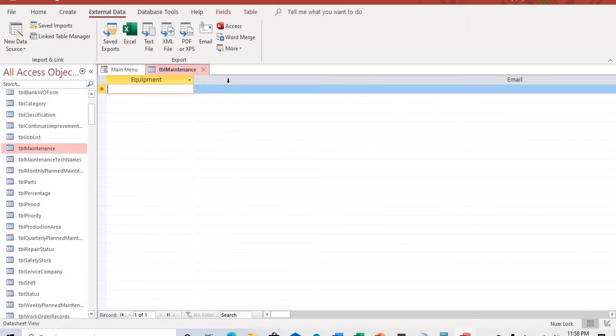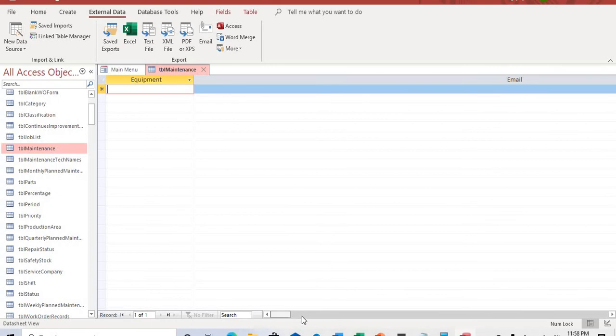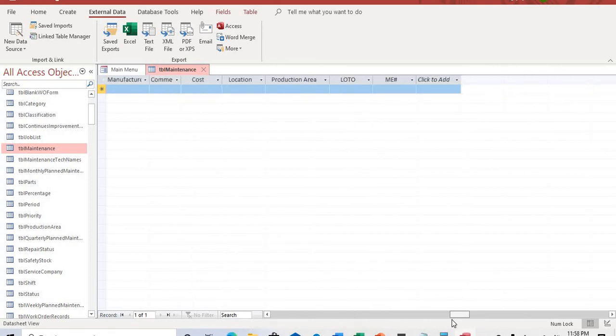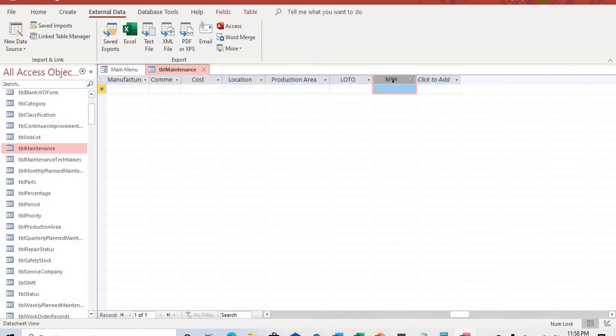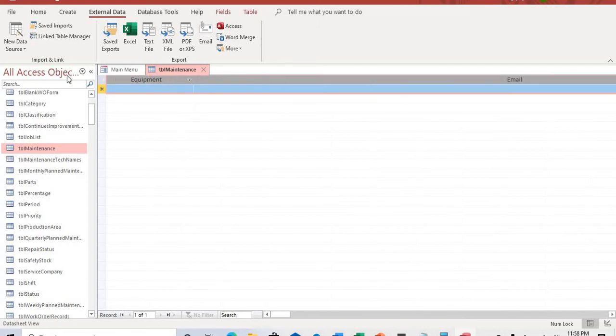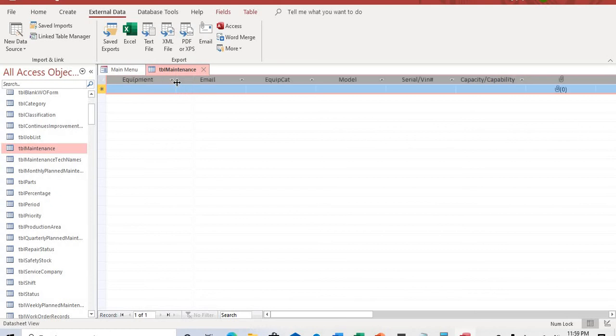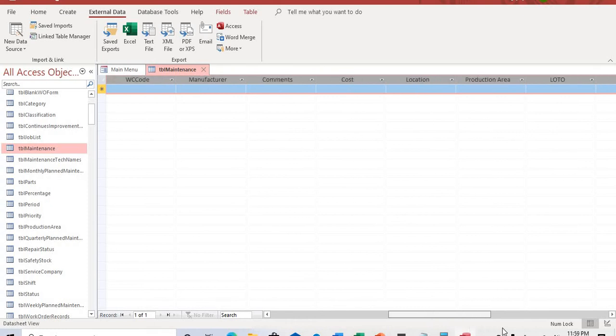What we want to do is to shrink this column so they are the same size. What we need to do is to scroll to the very end of the table and then we highlight this section. Once you highlight it, you go to the corner of the intersection and then you shrink it. Now what it does is it puts them to equal size.